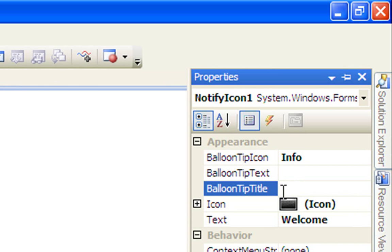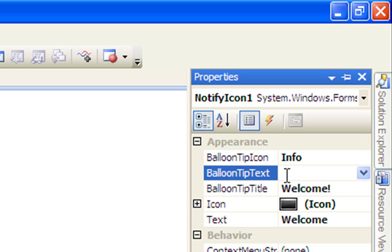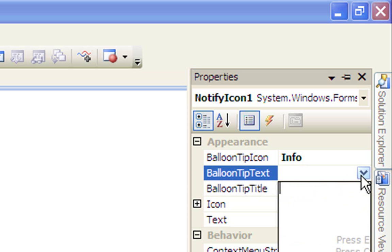You can change the balloon tip title — so I'll just change it to 'Welcome'. And over here is the balloon tip text, which is what the bubble text will say. Just click it and type whatever you want, so mine might be 'Welcome and thank you for using my program'.